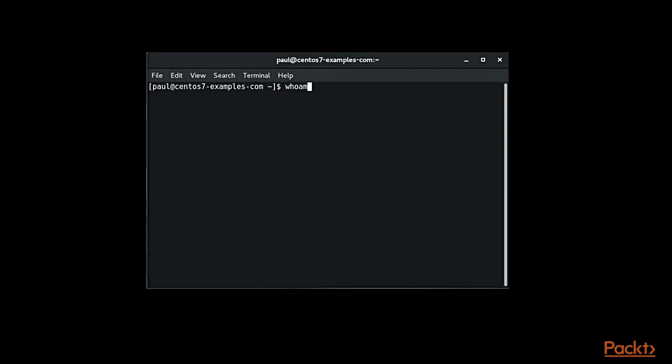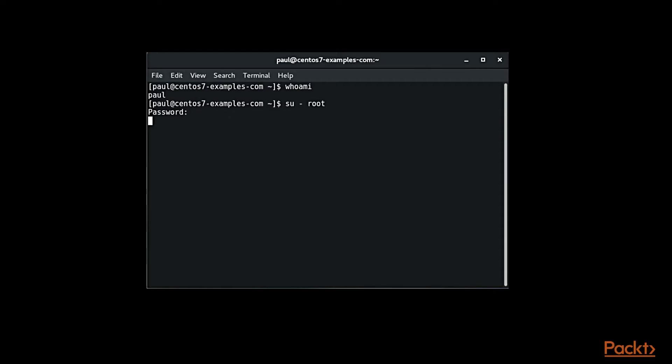When we type whoami, you can see we have our name here, we have our current working user. And we can do su dash root, enter, we type in our password, enter, and then we can say whoami and it will say root. Can you see what we just did there?